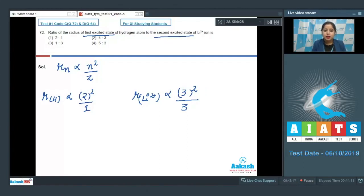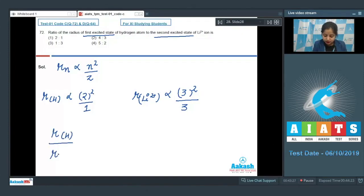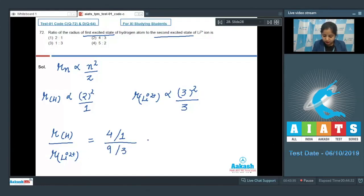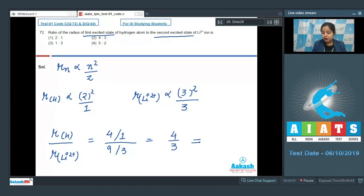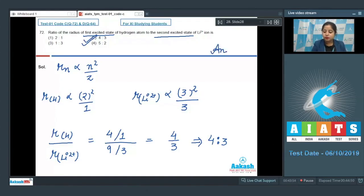We have to calculate the ratio of the first excited state of hydrogen to the second excited state of Li²⁺. Radius of H divided by radius of Li²⁺ equals (4/1) ÷ (9/3) = 4/(9/3) = 4/3. So the ratio will be 4:3, and the correct answer for this question is option number 2.